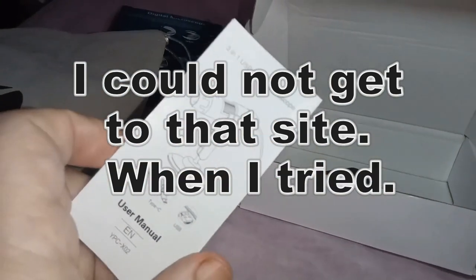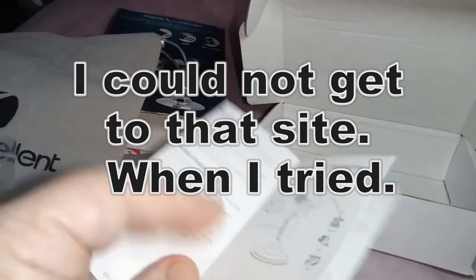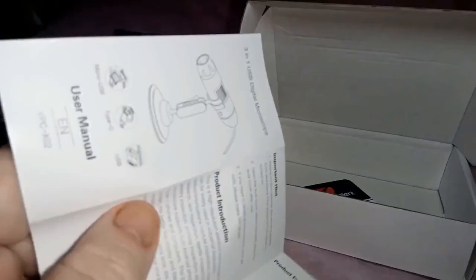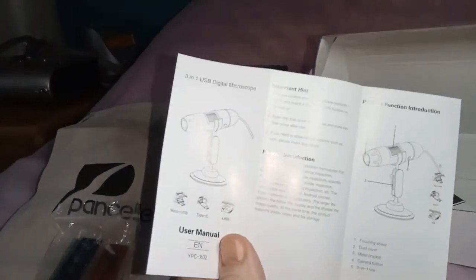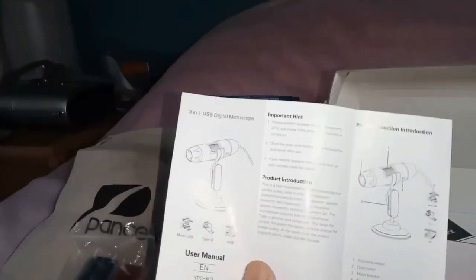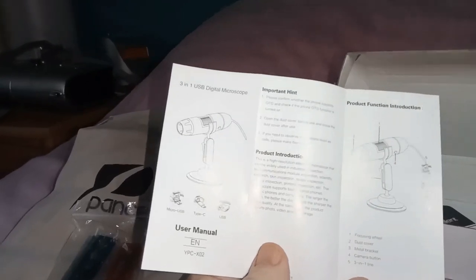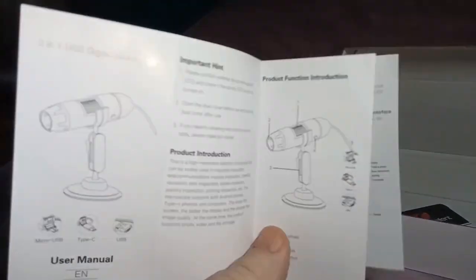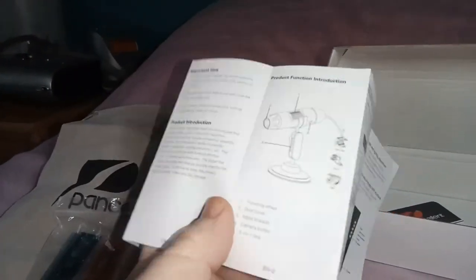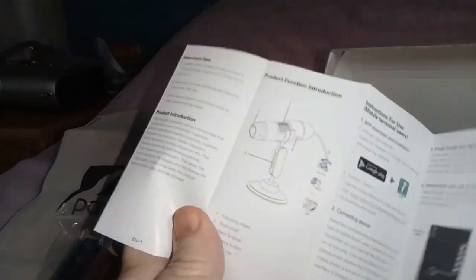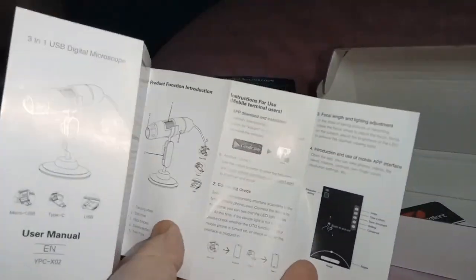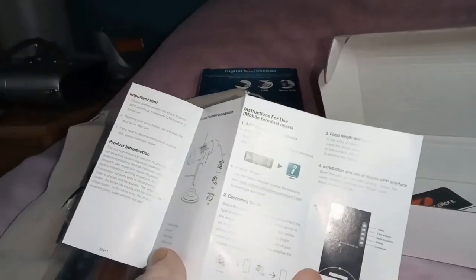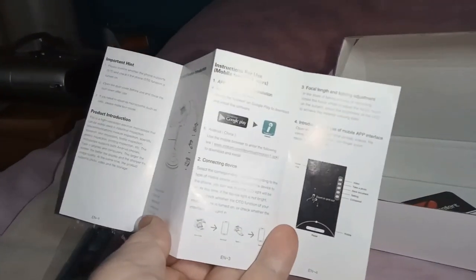Right. There's the user manual. I don't understand the modern thing about manuals. Why do they make them so that you need to be able to read with a magnifying glass? That is ridiculously small. I'm going to have to read that later.